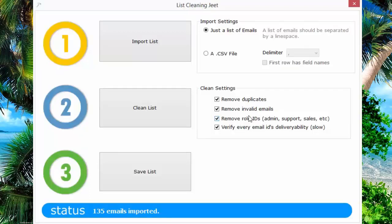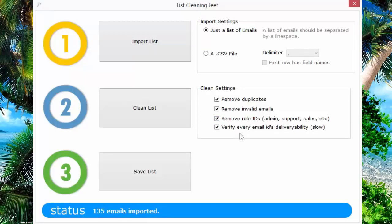You can do all of this, and very important, which is a superstar feature, you can actually verify every email ID to make sure that it exists, to make sure that the email is actually deliverable, that your email will reach the inbox and not bounce.